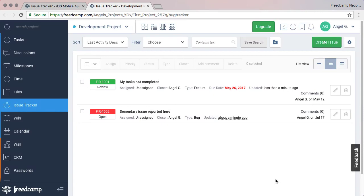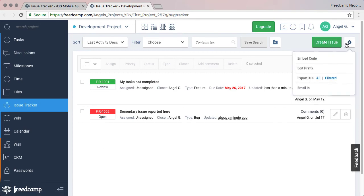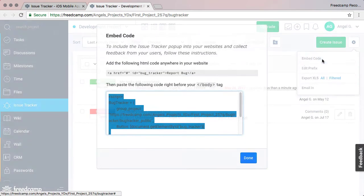The manager can then mark it back to open or complete it. Another feature of the Issue Tracker is the embeddable report form. Navigate to the cog icon and select Embed Mode.